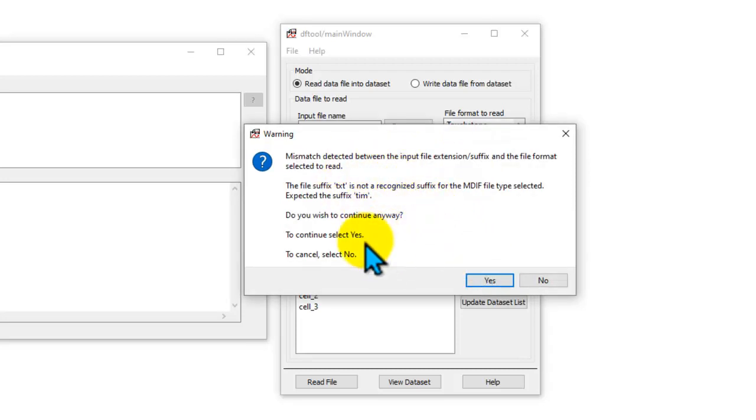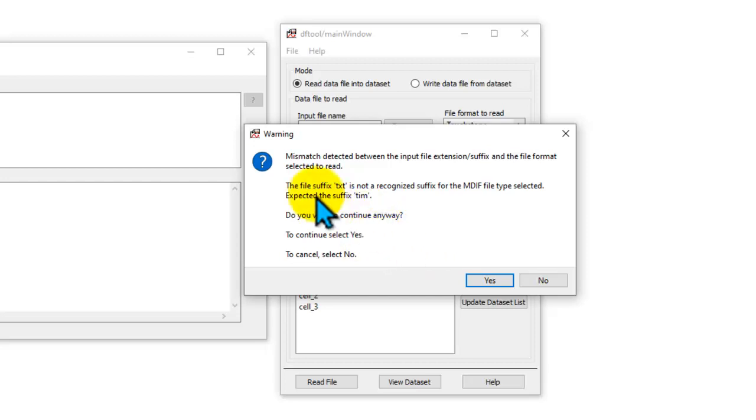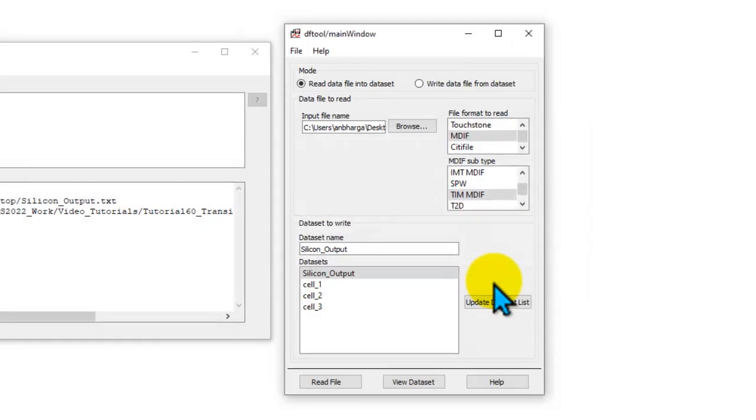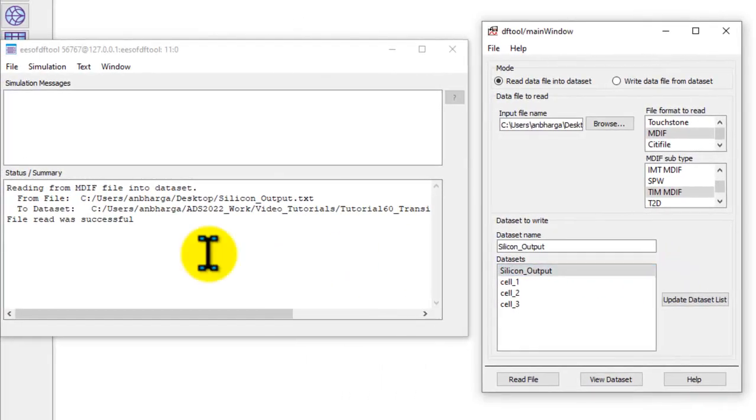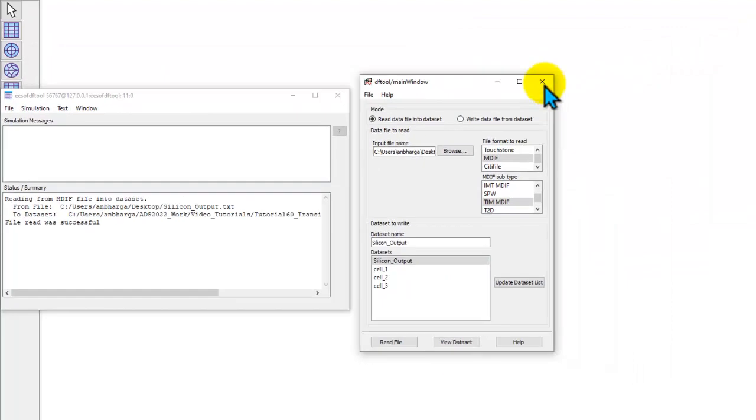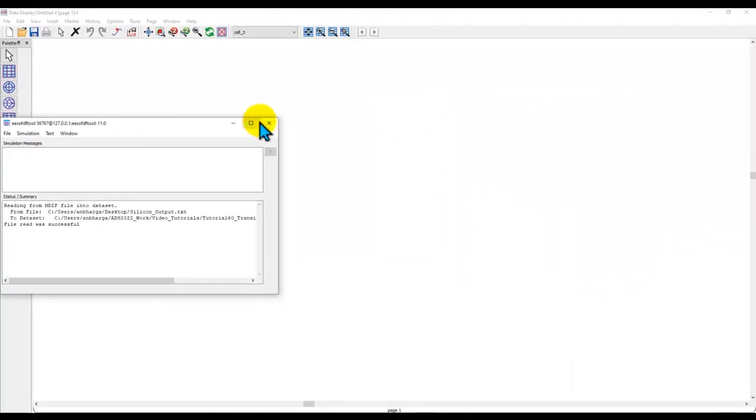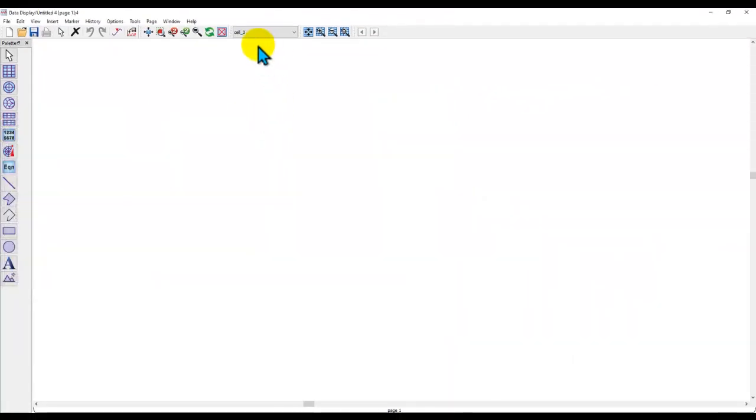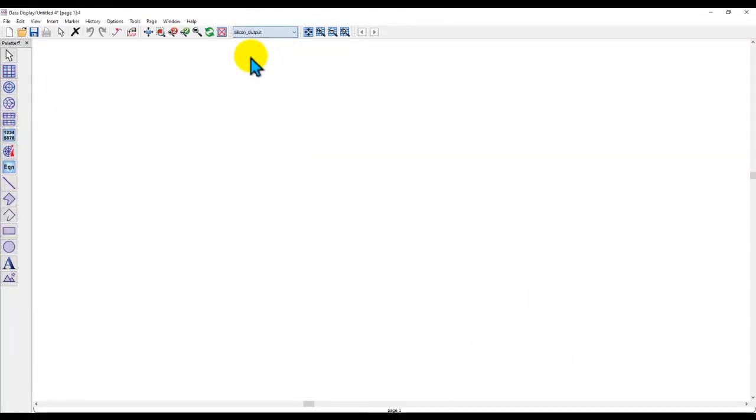It reads the extension of that file and if it is not .tim it issues a warning saying it's txt. You want to proceed? Obviously I want to proceed. Say yes. And now file read is successful. So now the data set of silicon_output has been created in our workspace.